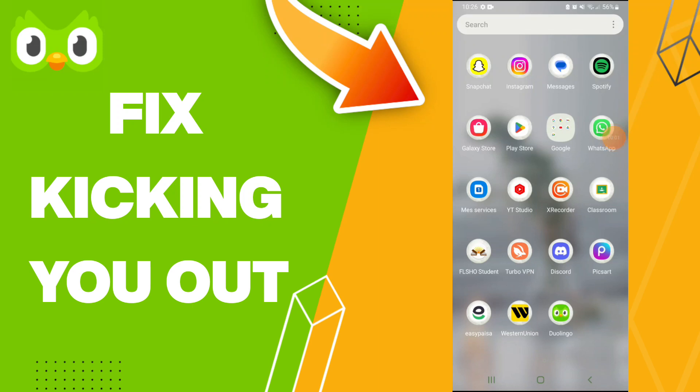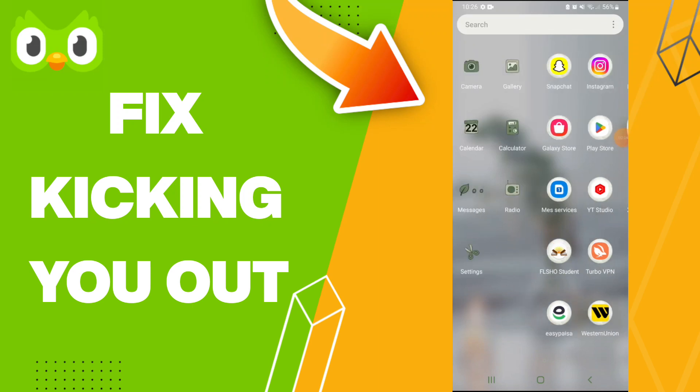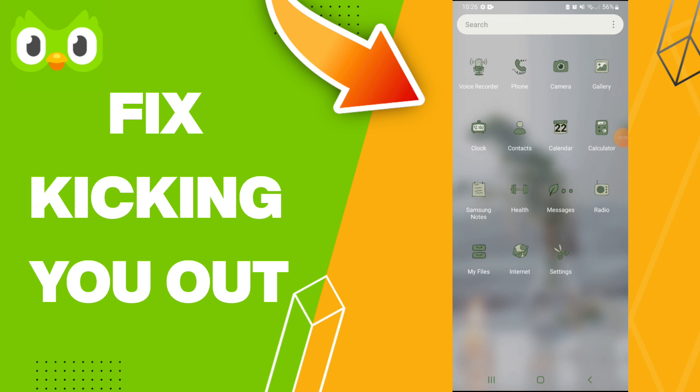Hi everybody, today we're looking at how to fix or solve your Duolingo app kicking you out. To fix your Duolingo, you should just click Settings.